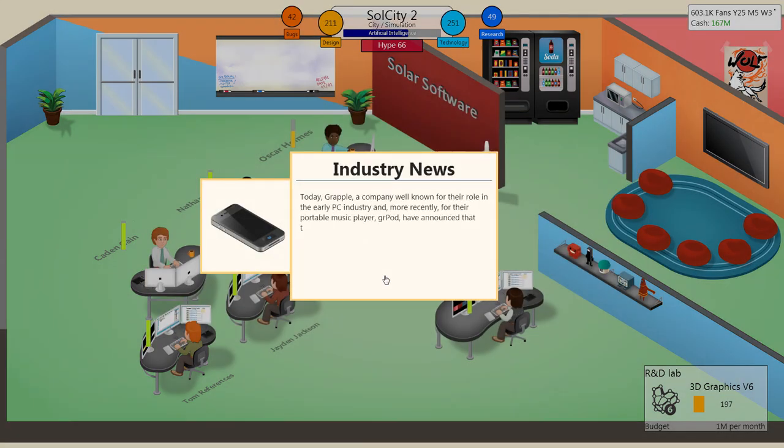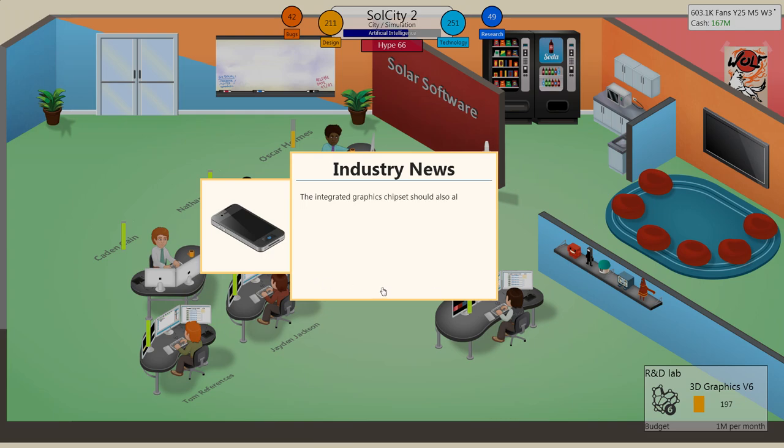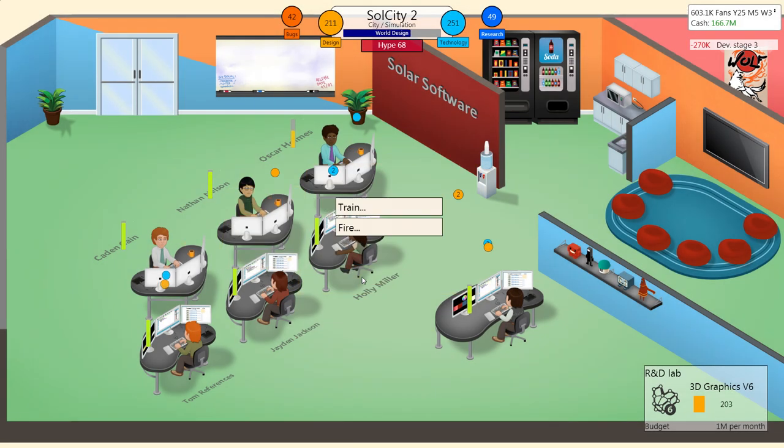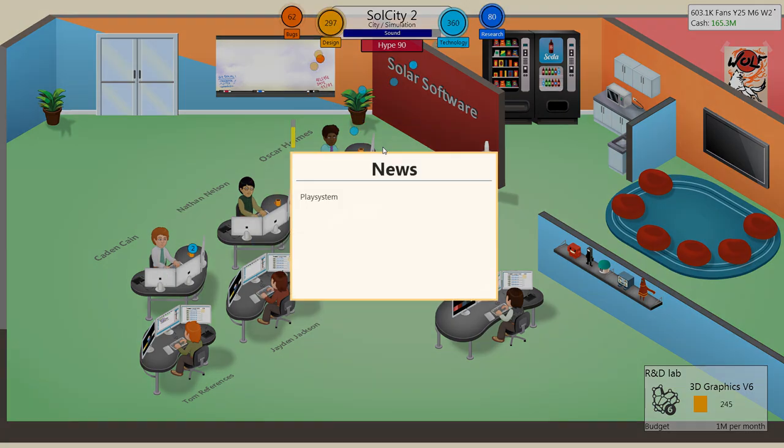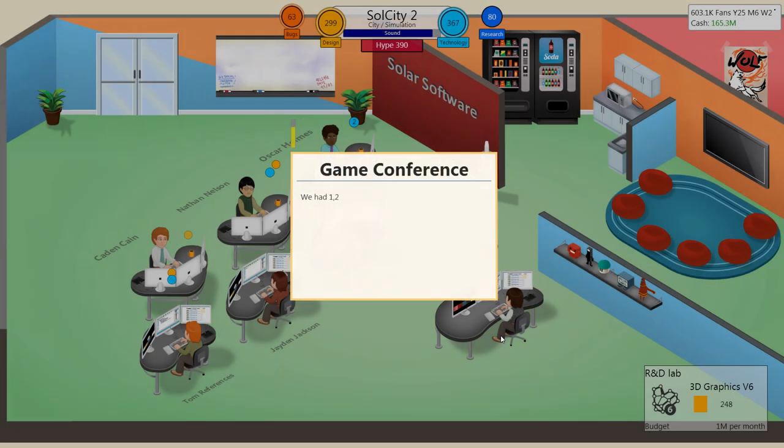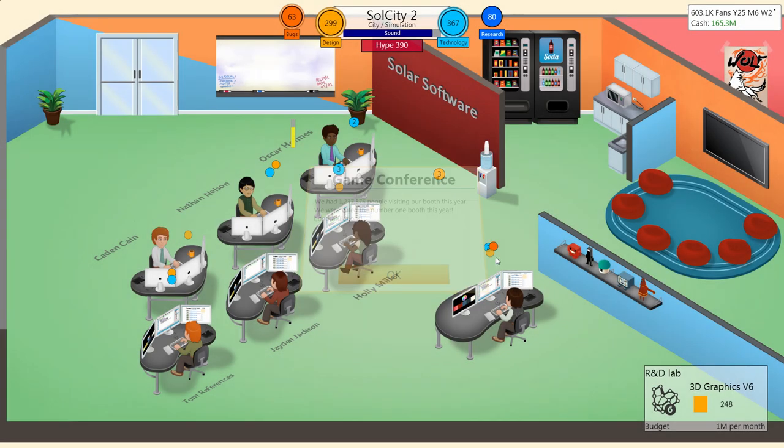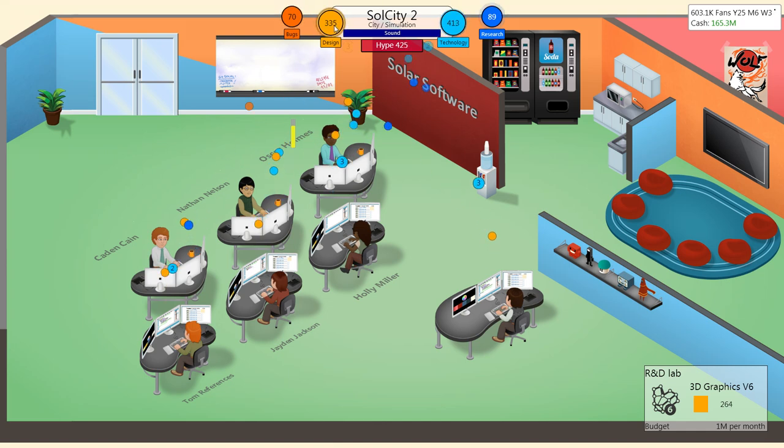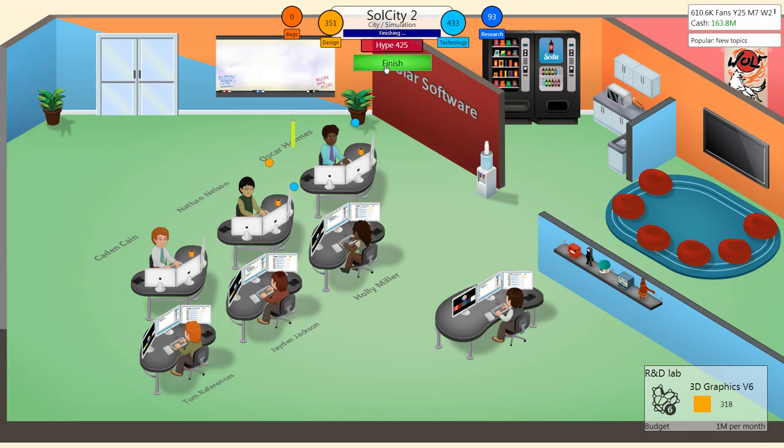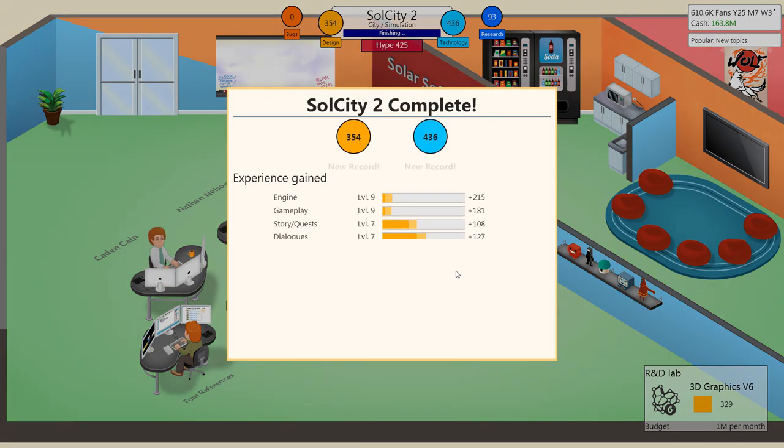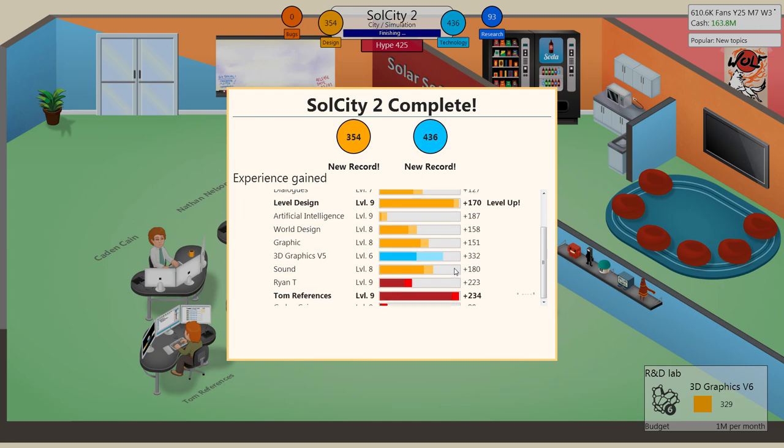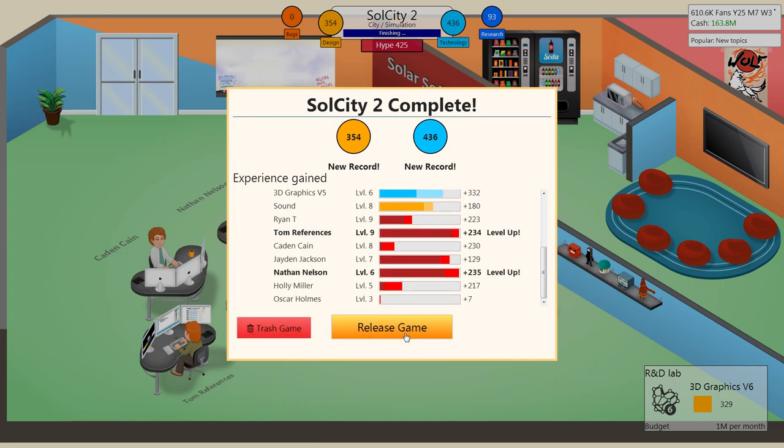Oh! Grapple, a company well known for their role in the early PC industry, have created the Gerpod. Very nice. 1.2 million. We're still number one. That's crazy. That is really crazy. Look at the amount of points we're getting now. Unbelievable.